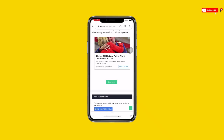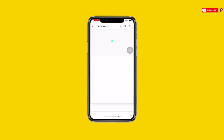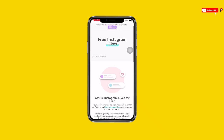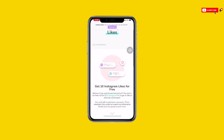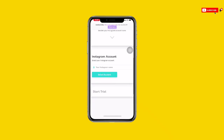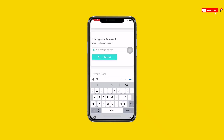Once the countdown is finished you can see the 'Download' button — just click on it. Then scroll down and you can see 'Select your Instagram account'. All you need to do is select your Instagram account — click 'Select Account' and enter your Instagram username.